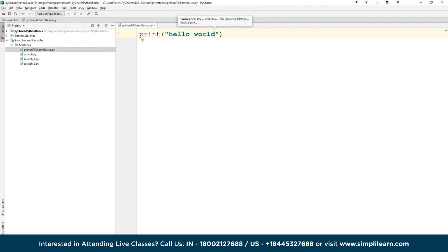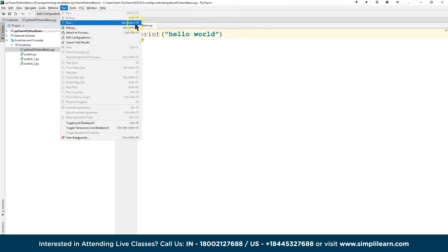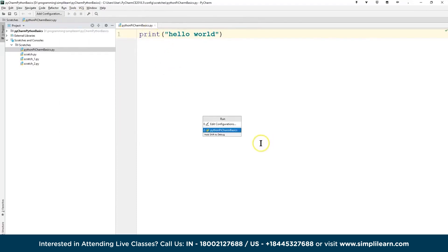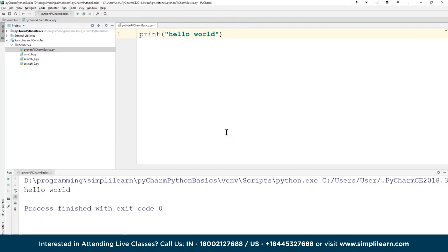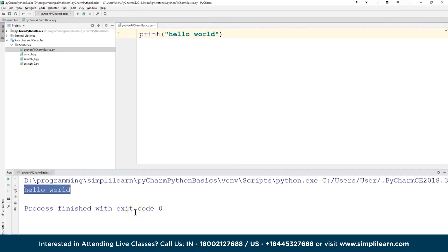We start with the classic programmer's code: Hello World. We type `print('Hello World')`. Under Run, or using Alt+Shift+F10, we run the code. A console box appears at the bottom showing our output — 'Hello World' — and 'Process finished with exit code 0.' Congratulations, you just ran your first code in PyCharm!